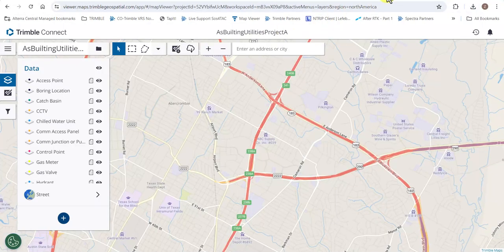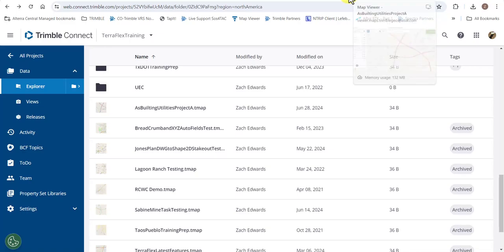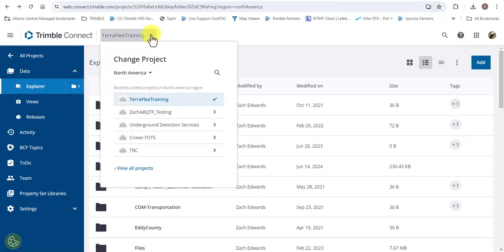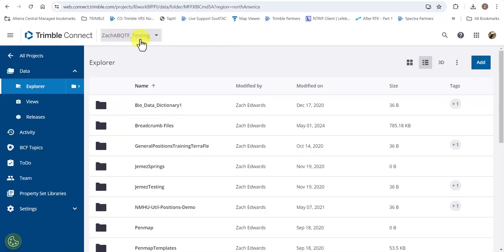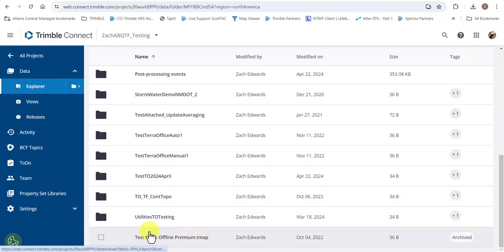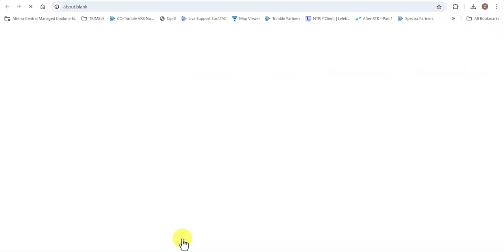The next step is to go to the Trimble Connect project that we're going to copy to. We'll hit the dropdown menu in Trimble Connect and choose this particular Connect project. Now we'll have to open up an existing map workspace in order to hit the three lines, to be able to create a map workspace from the workspace definition file that we copied from the As Built Utilities map workspace.